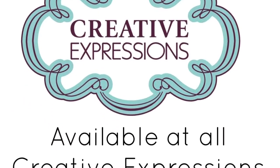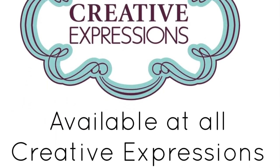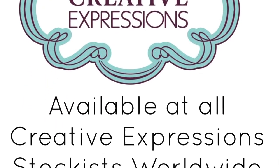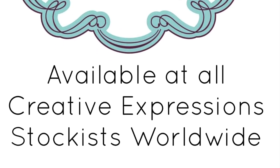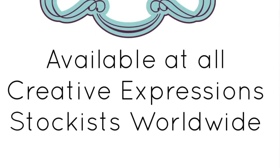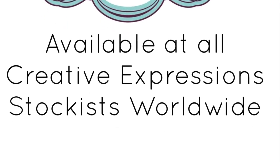All of the products I've shared with you are available from all good Creative Expressions stockists worldwide. Thank you very much for watching, bye for now.